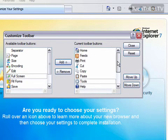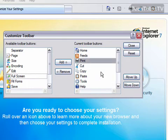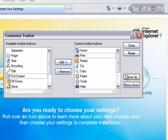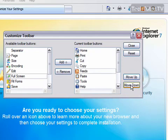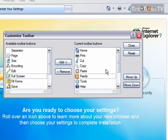You can also organize these buttons. So you can select one from the current toolbar's buttons list, and then click Move Up or Move Down, and it will totally customize your experience.